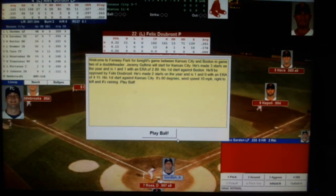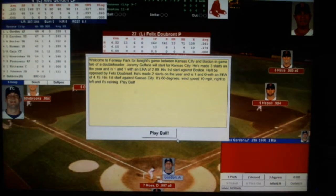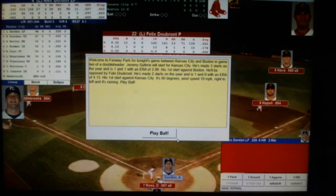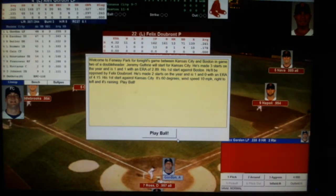Welcome to Fenway for tonight's game between Kansas City and Boston — Game 2 of a doubleheader. Kansas City took the first game. Jeremy Guthrie will start for Kansas City; he's made three starts this year and is 1-1 with an ERA of 2.89, his first start against Boston. He'll be opposed by Felix DuBron, who is 1-0 with an ERA of 4.15 in two starts this year — his first start against Kansas City. 60 degrees, wind speed 10 miles an hour, right to left, and it's raining. Play ball!